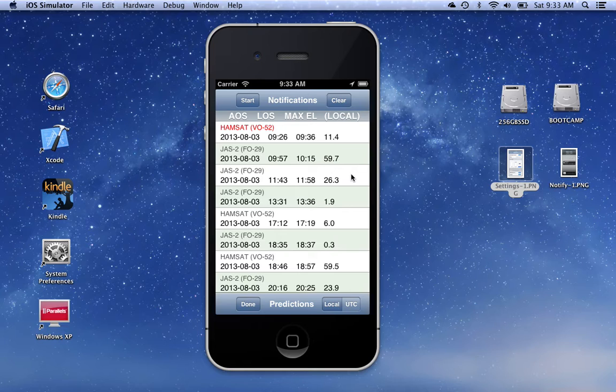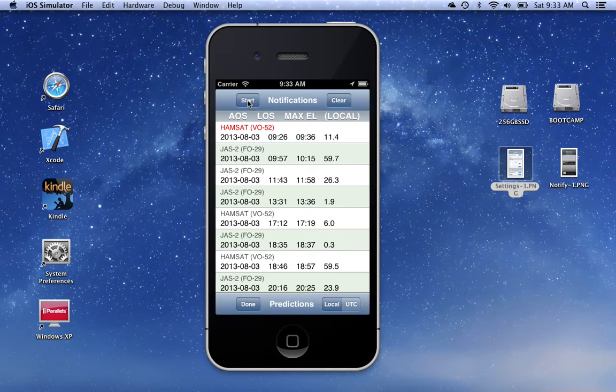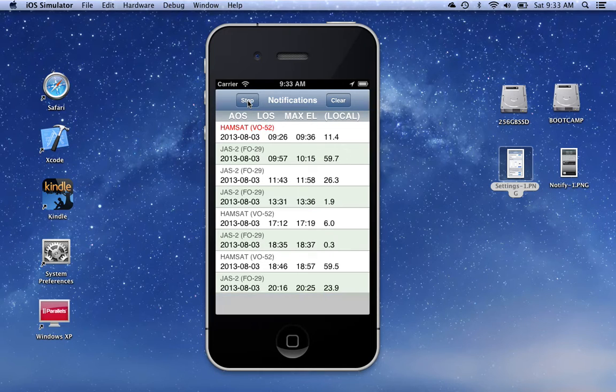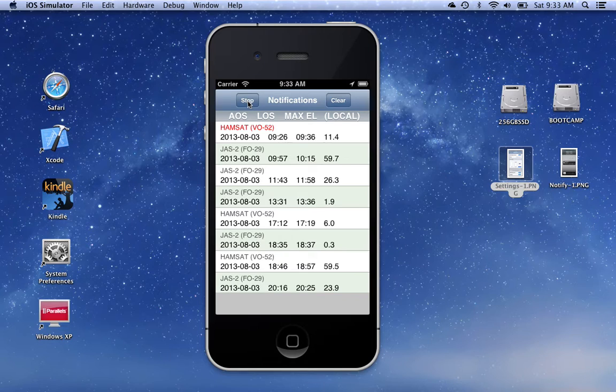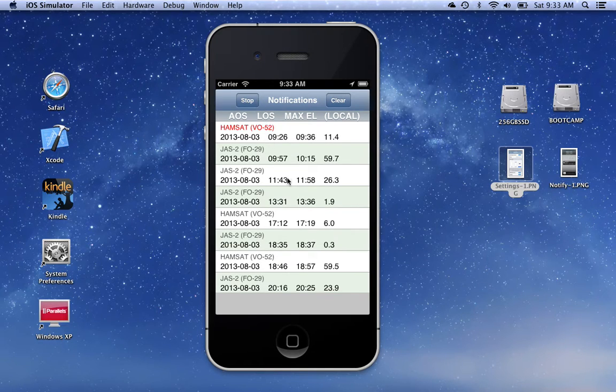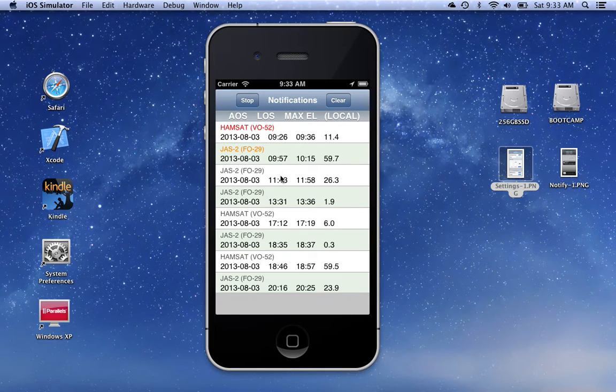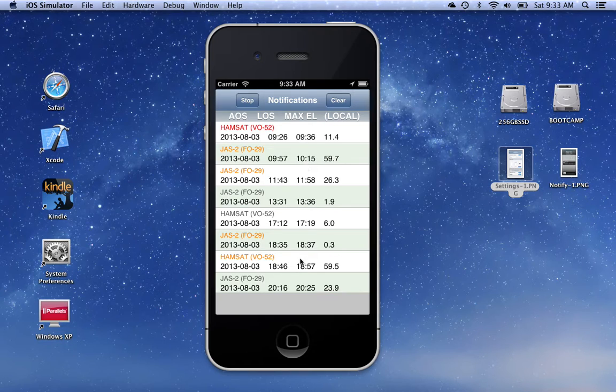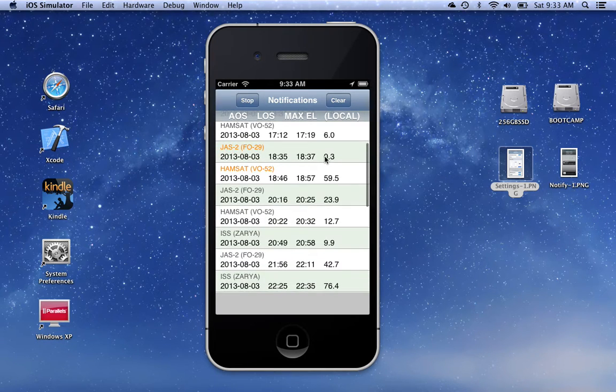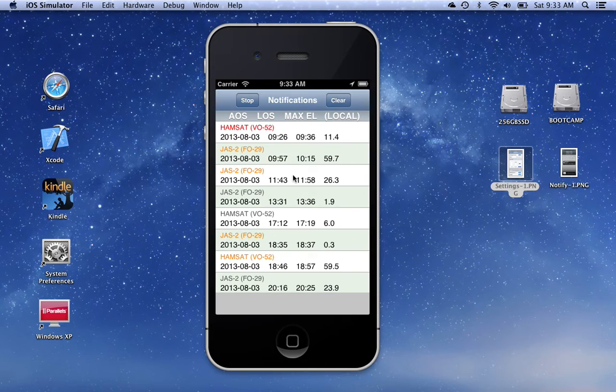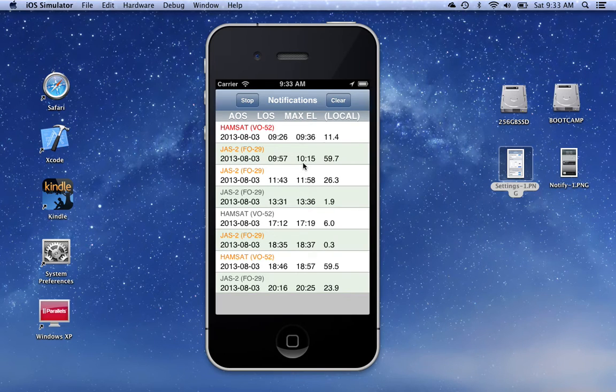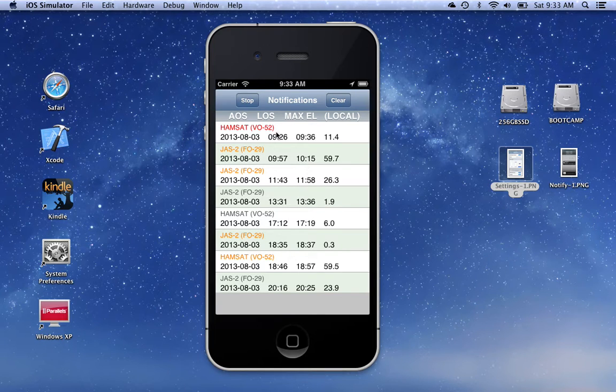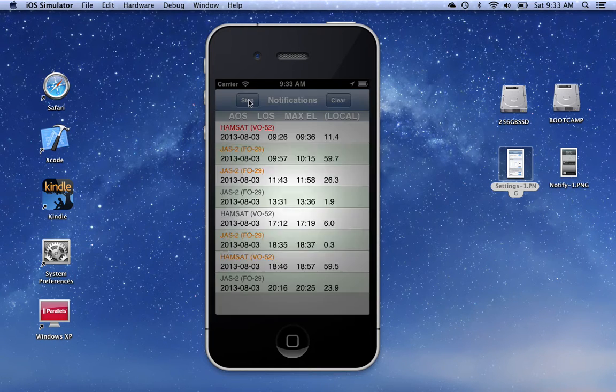So to begin adding notifications, we can click on the start. Now, this start means to start entering passes. So we'll just pick a couple here. All you have to do is tap on them. You'll notice when you tap on them, the satellite name turns to orange to help you keep track of which ones you have selected.